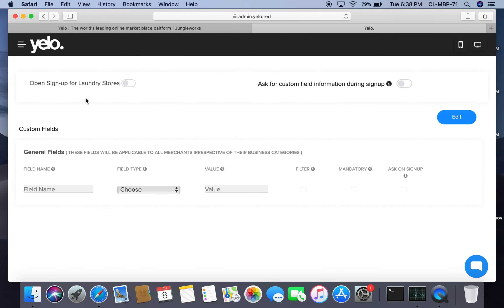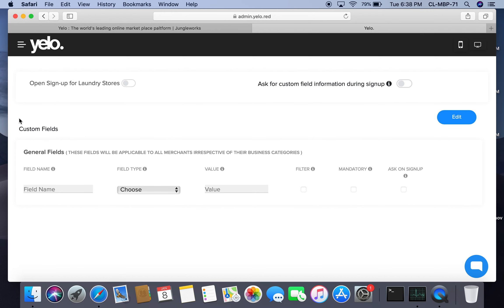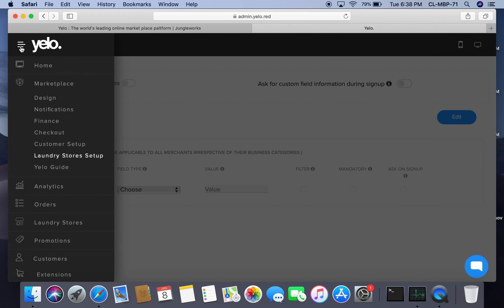Moving forward to laundry store setup, you can have an open sign-up for stores or request custom field information during sign-up. You can also create custom fields if you want any specific information from a person signing up on the platform.